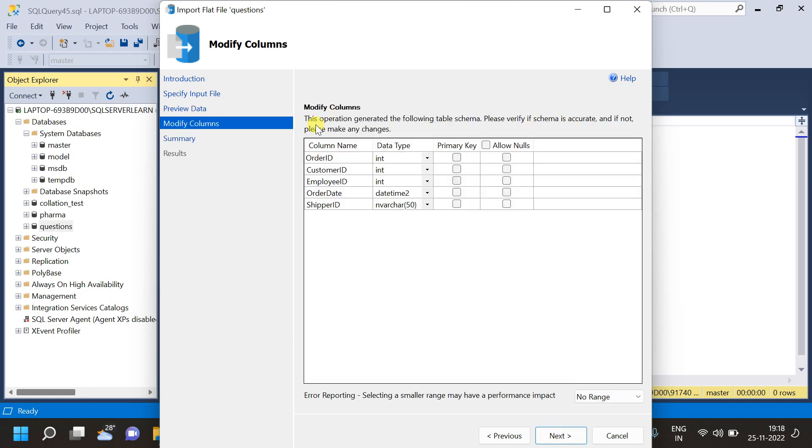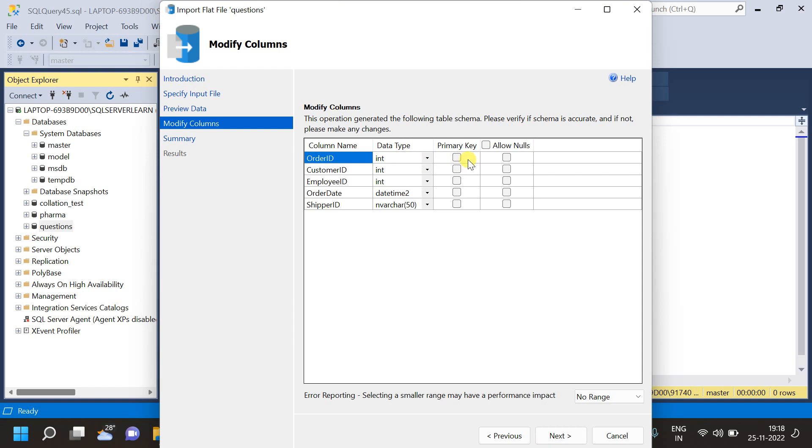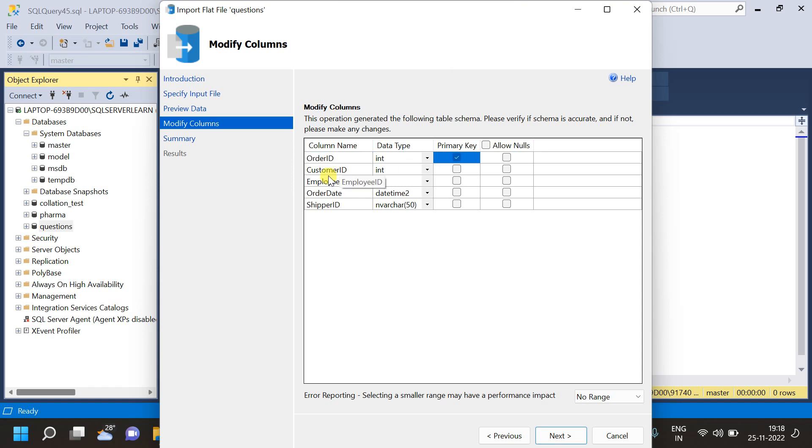Now, we can see the schema, where we have the column names. We can edit the column names. Then, we have the data types, which are automatically recognized by the SQL Server Studio. Here, we can change the data types. Then, we can tell which is the primary key from all these columns. And, whether to allow nulls or not, that also we can specify here. So, here I am going to tell that order ID is our primary key. And, order ID should not have any nulls. So, I am not going to choose that.